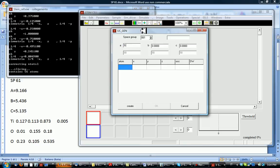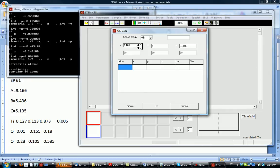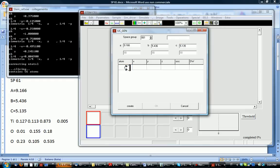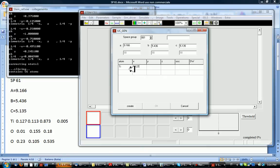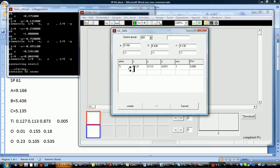You input the space group, 61 in this case, the lattice parameter, and the atomic position in relative coordinates of a crystal. Then the occupancy and the Debye-Waller factor.